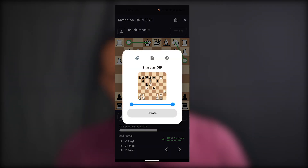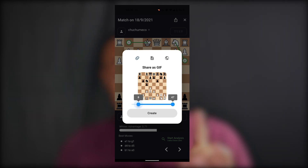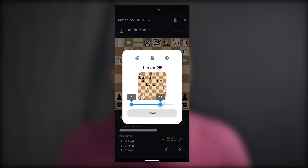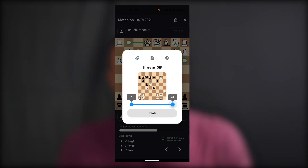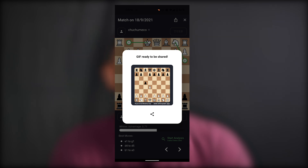They don't need any chess software or anything. They can directly see your game, and now it is even cooler because you can just cut out the important part which you want to share — for example, the last five moves. You can just cut that part out, create a GIF animation from that, and then directly share it with your friends. That's pretty cool.